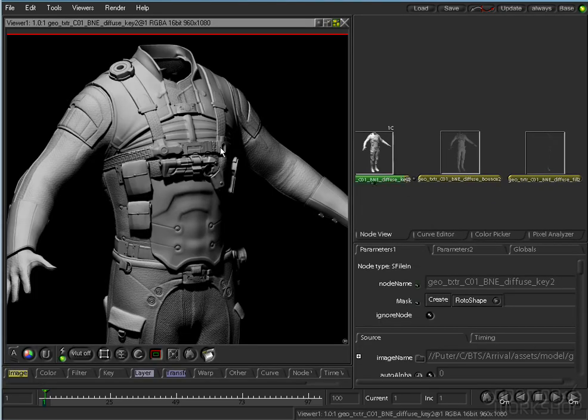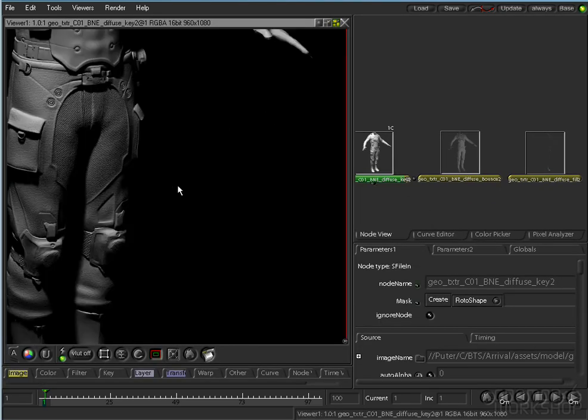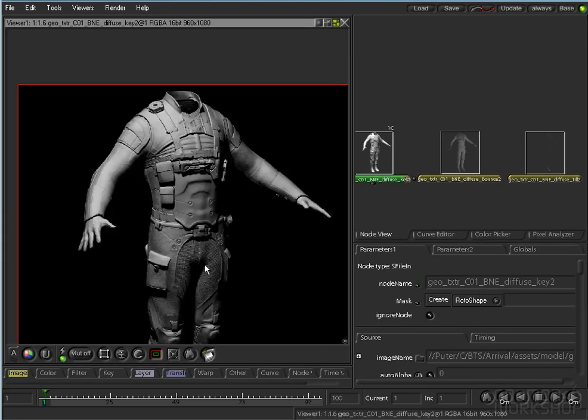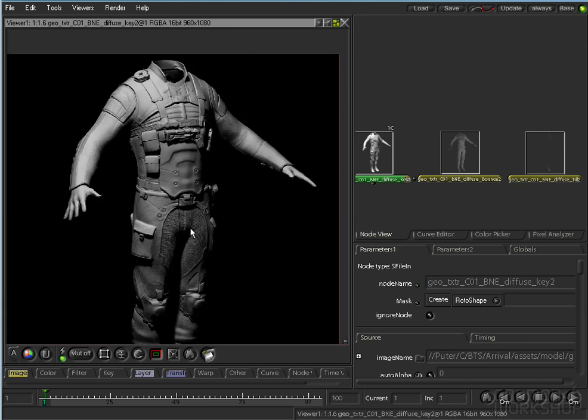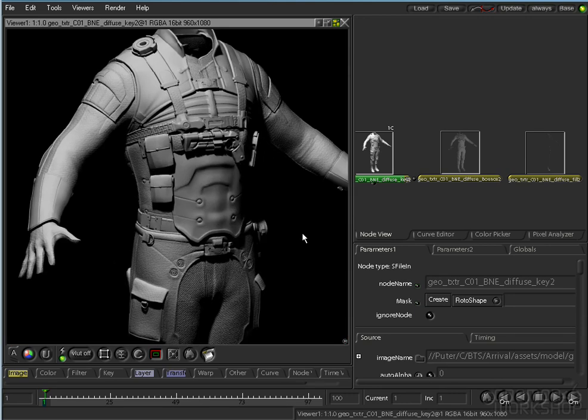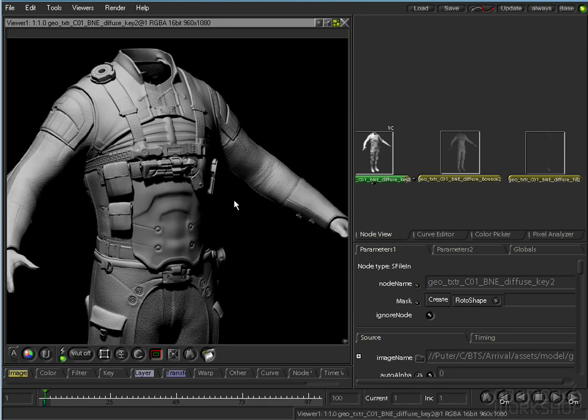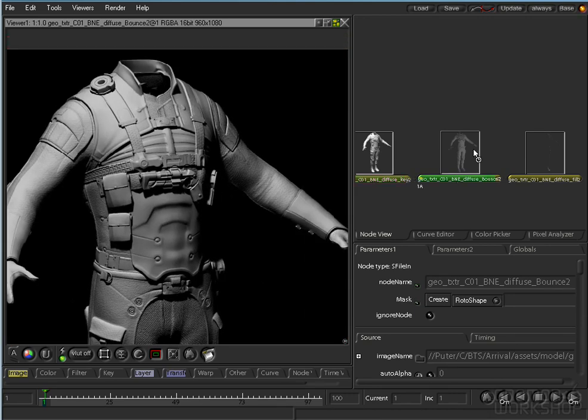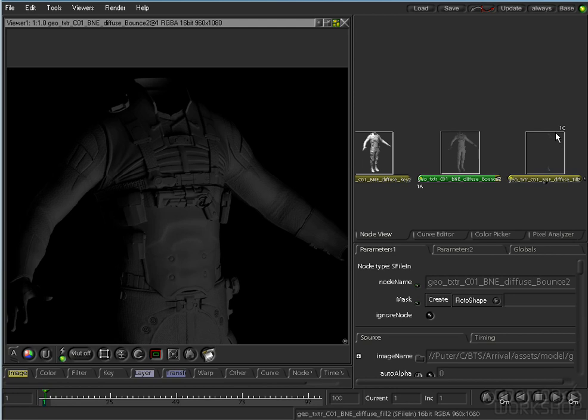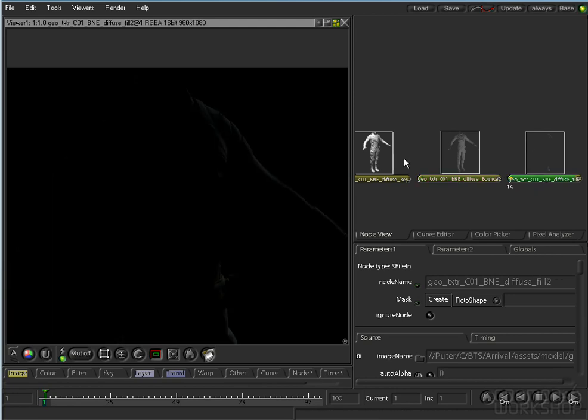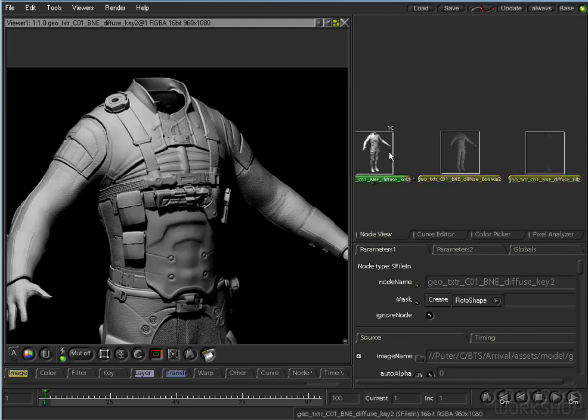I went ahead and took out the surface quality of certain areas like the bracer and the torso piece. So there's pretty much little to no bump on those at all now.